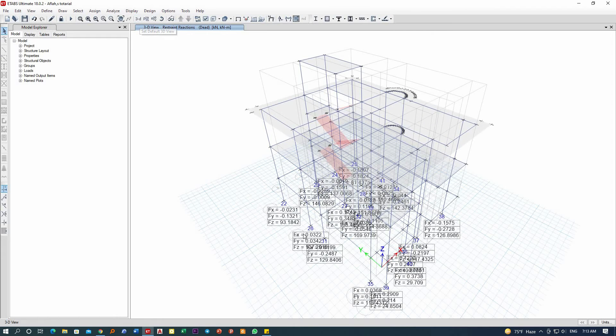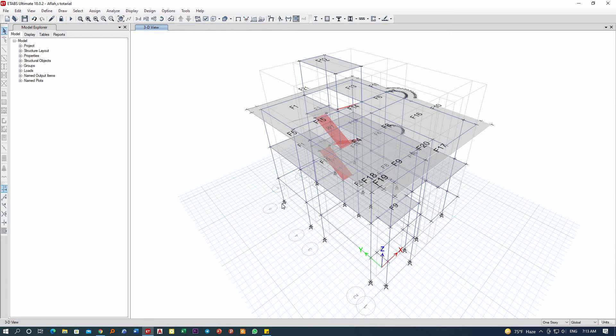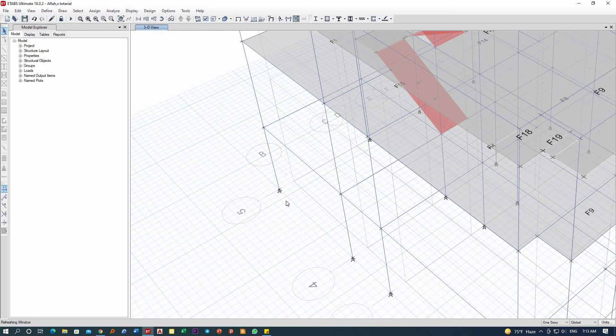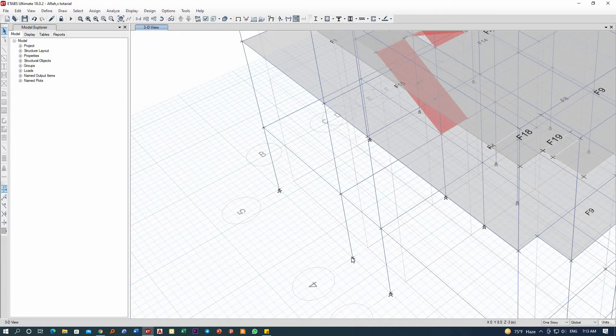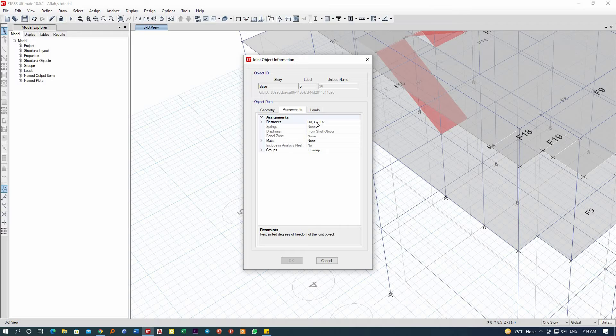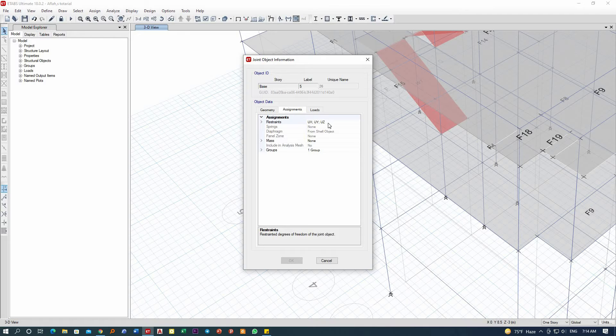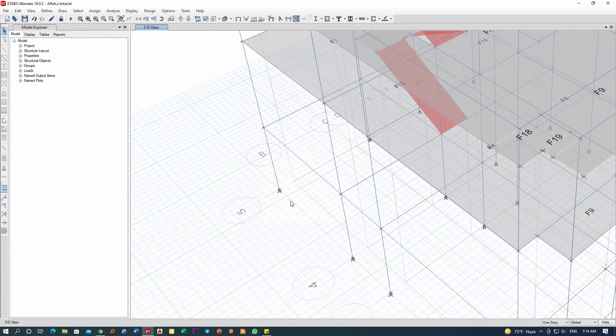Here the support that has been assigned is mostly a pin support. You can check this—right click, maybe here. Then only the translation is restrained—Ux in the X, in the Y, and Z. Only the movement is restrained, but the rotation is not restrained, so it can freely rotate.